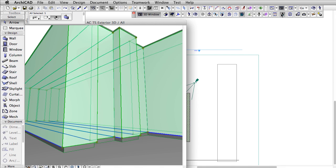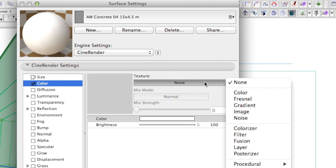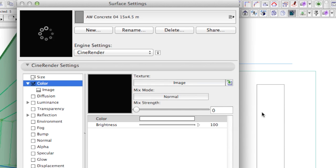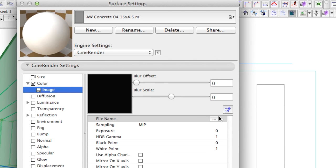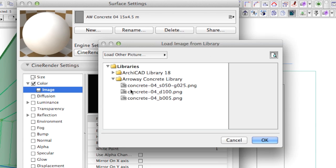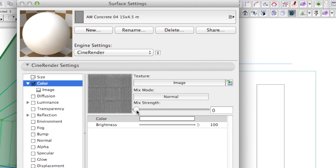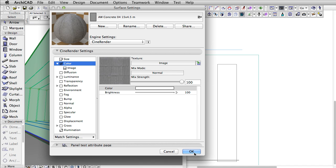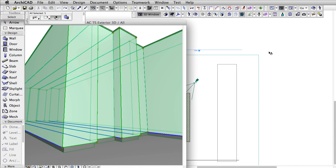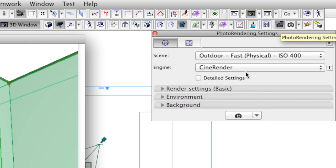We already have an empty surface material assigned to the concrete wall that we will work with. Let's link the image with the file name that ends with D100 to the color channel. 100 indicates that the opacity of this image should be at 100%. Let's make a render to see the progress.